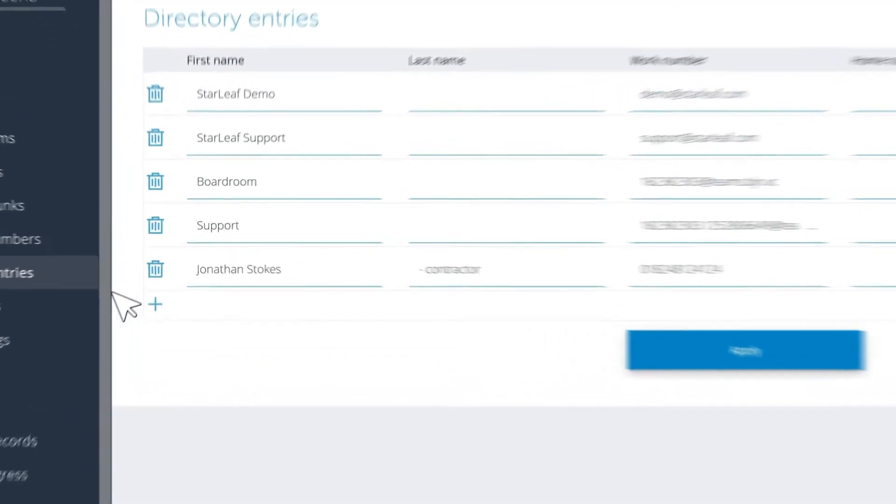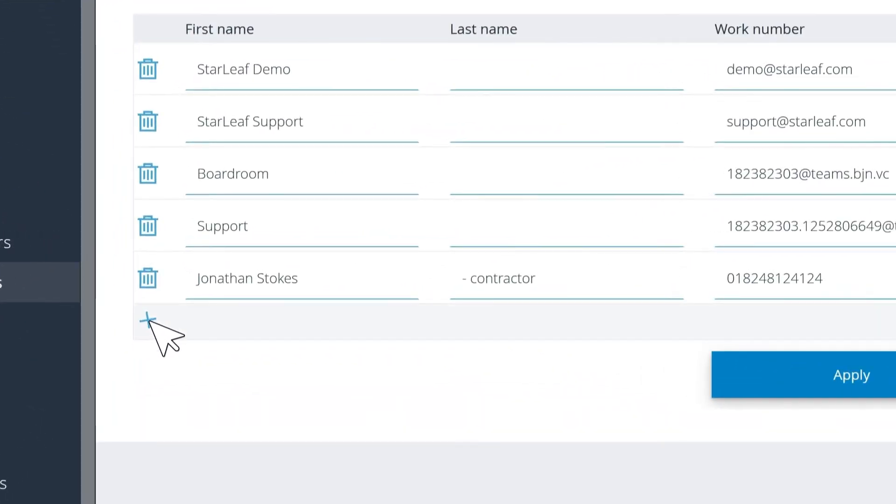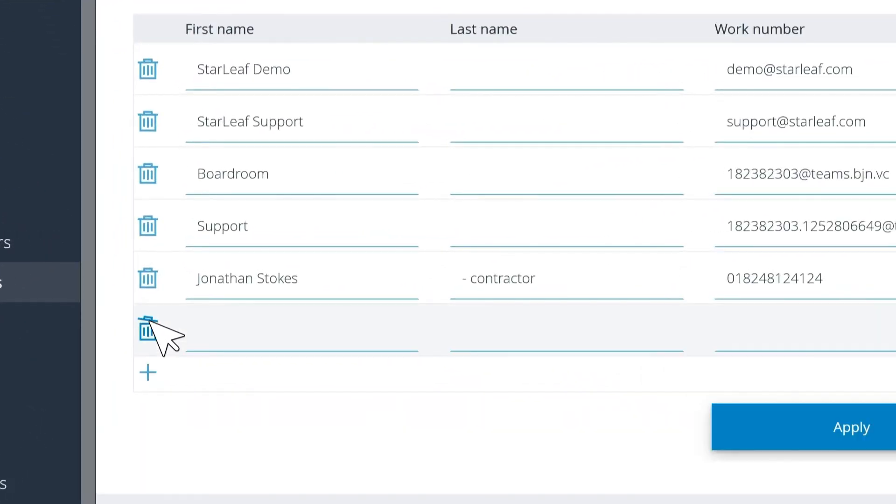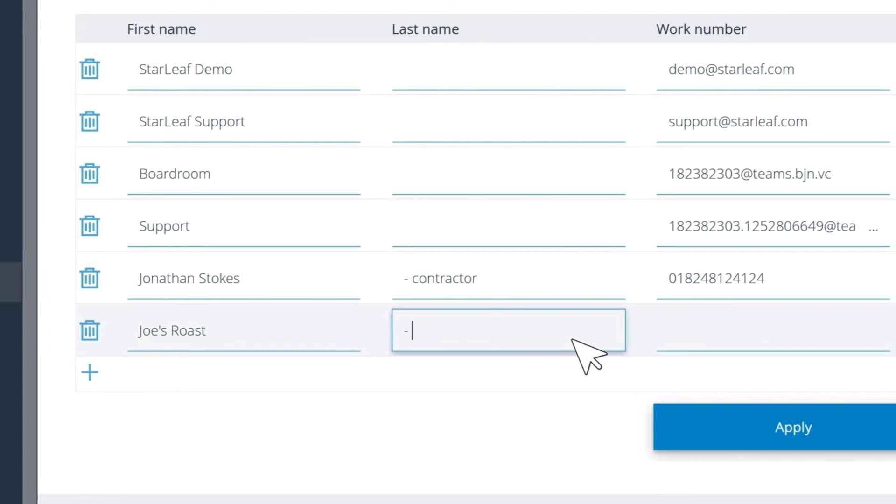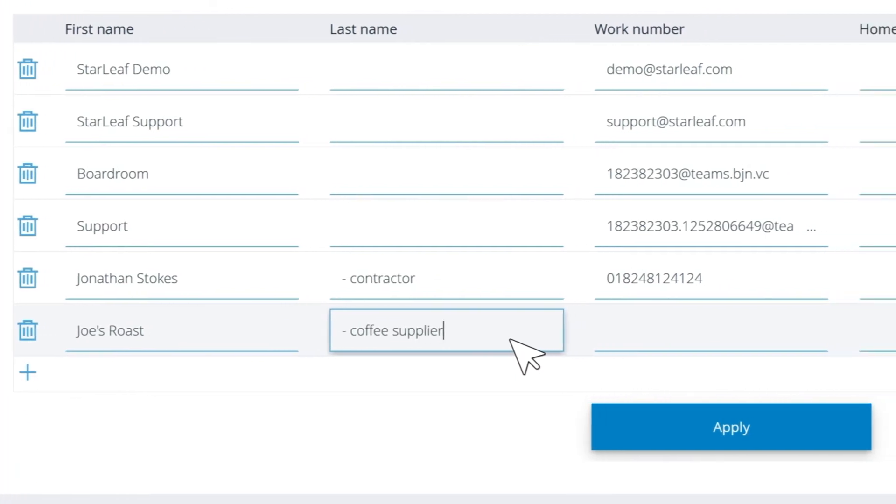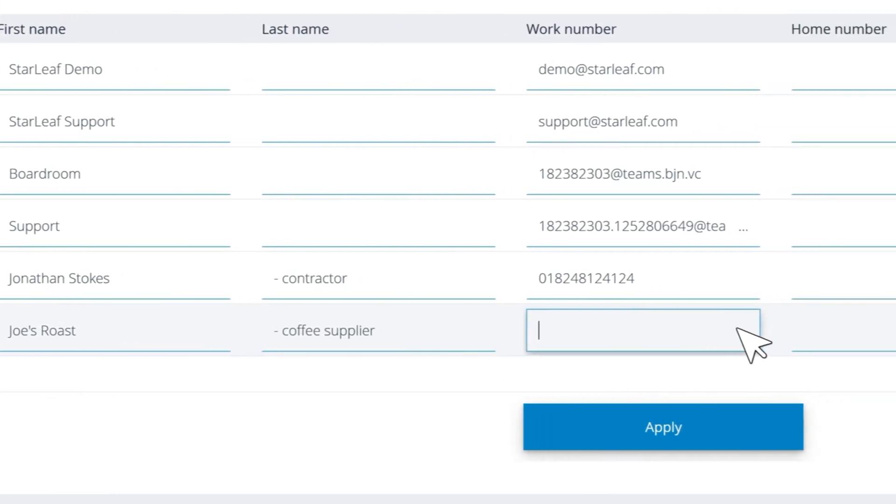Click the plus icon at the bottom of the list. Enter the contact name and fill out their contact details.